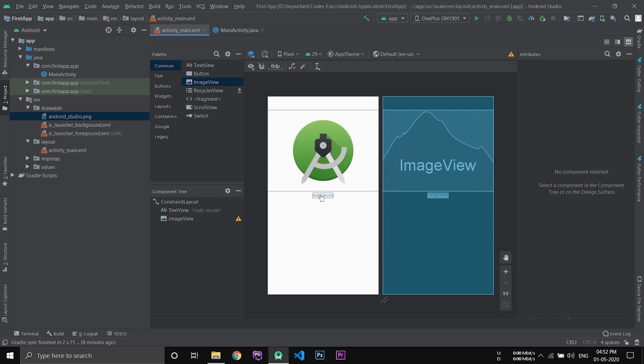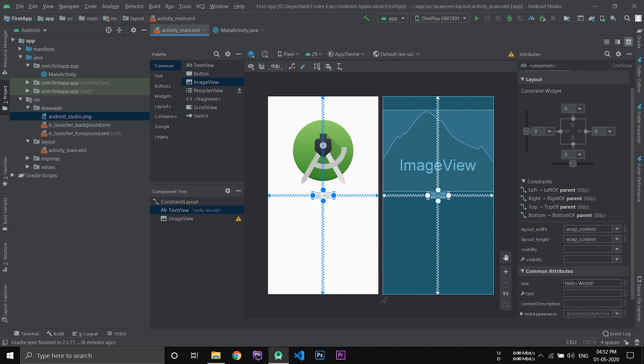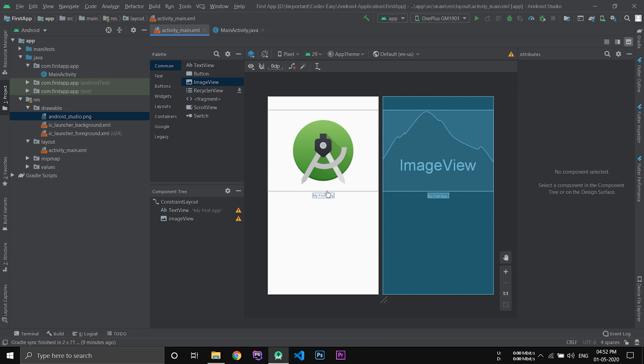If you'd like to change the hello world text to something else, you can change it on the attribute side. Now you can see the text has changed.